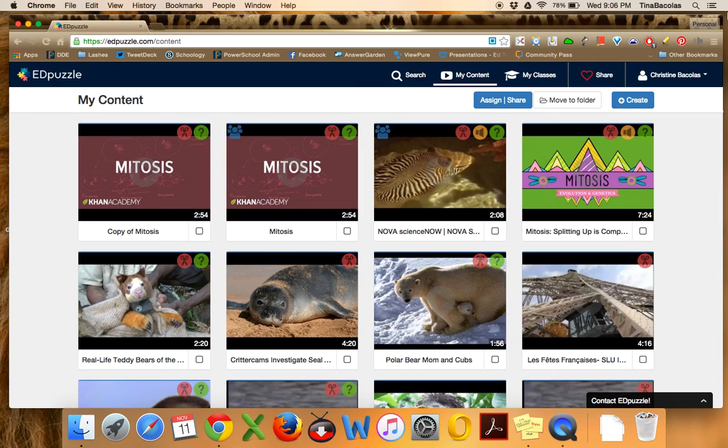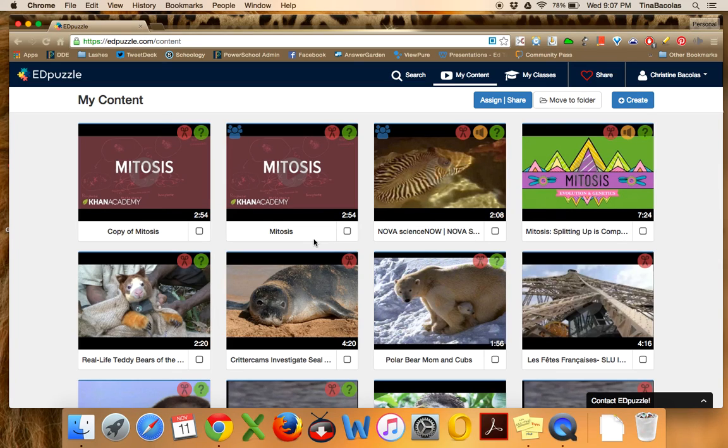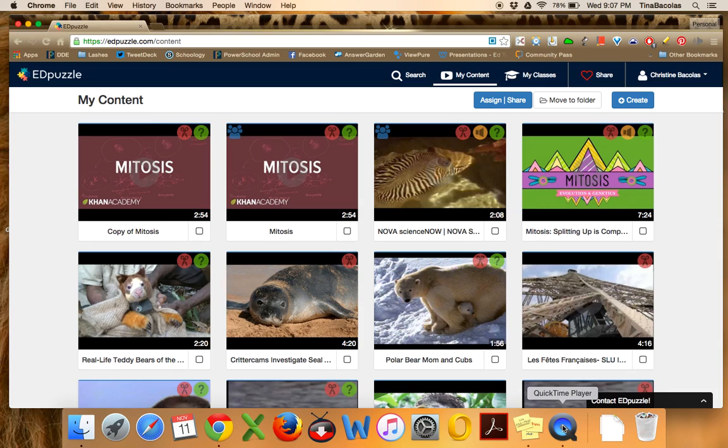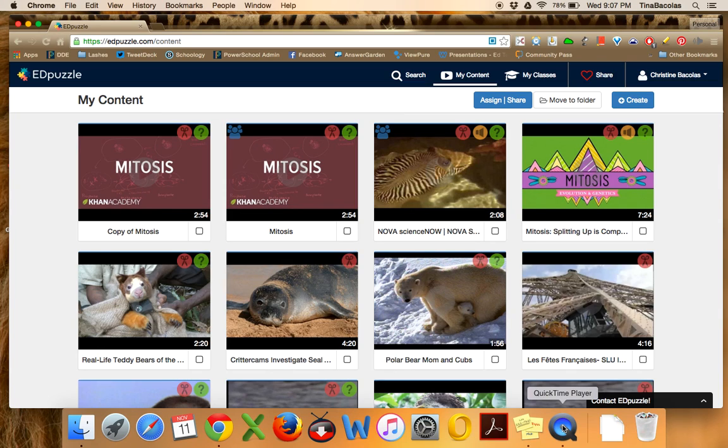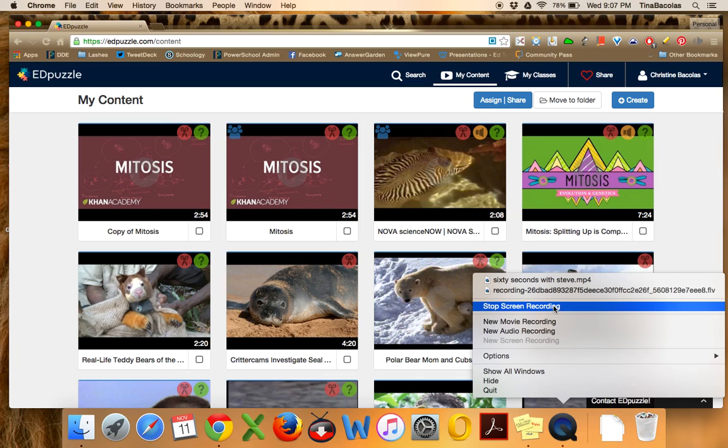So that's sort of EdPuzzle in a nutshell. It's very easy to use. It's very simple. I hope that you guys consider flipping a lesson. Again, don't feel like you have to delve all the way in when flipping your classroom. Try one or two lessons here and there and see how it goes for you. And I wish you guys the best of luck. Again, my email is Tina Bacolas, that's T-I-N-A-B-A-C-O-L-A-S at parkridge.k12.nj.us. And I'd be happy to help you if you run into any issues with this. Thank you guys and good luck.